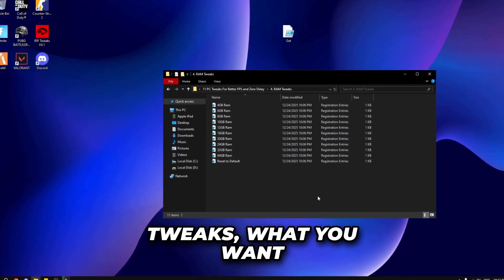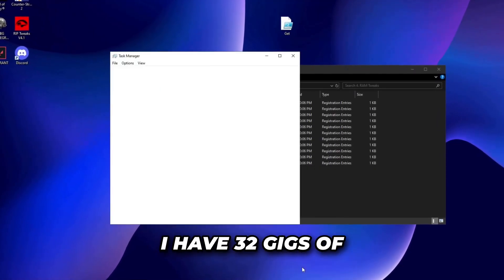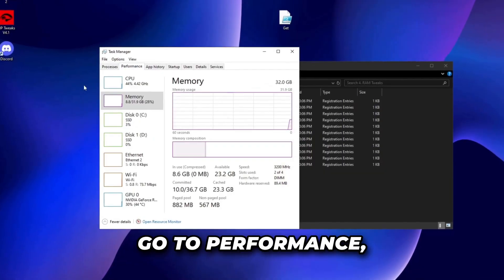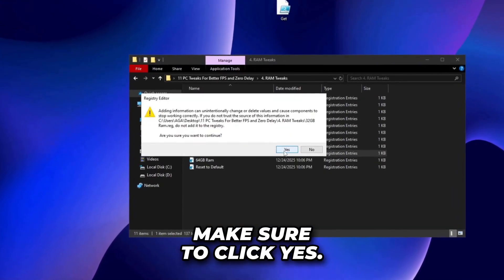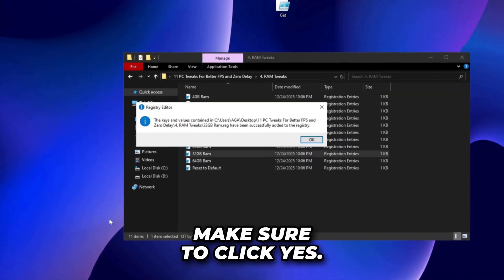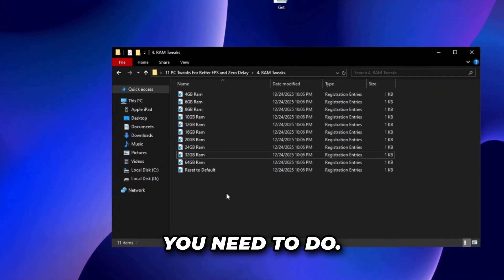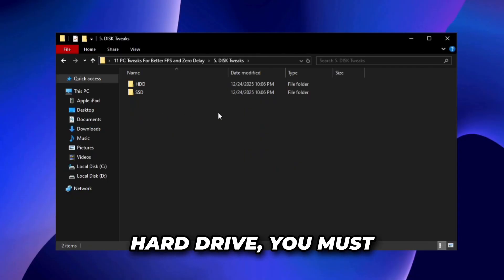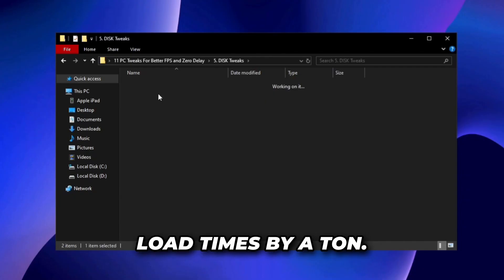For RAM tweaks, find how much RAM you have — you can check in Task Manager under performance. I have 32 gigs. Double click the corresponding file, click run, and click yes — that's all you need to do. The next step is disk tweaks. Whether you have an SSD or hard drive, you must do this because it will improve load times by a ton. Select what you have.